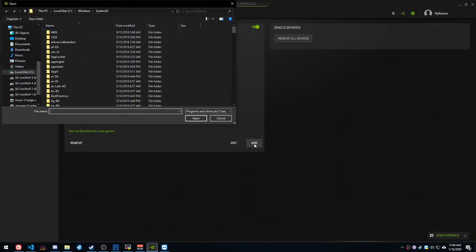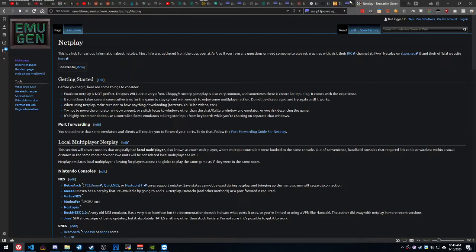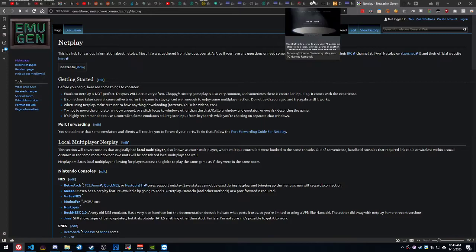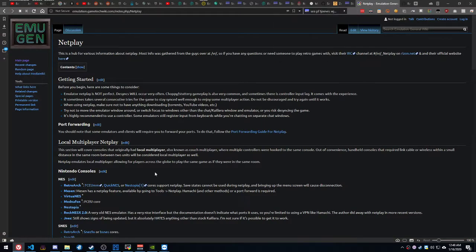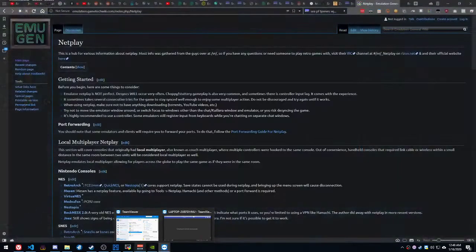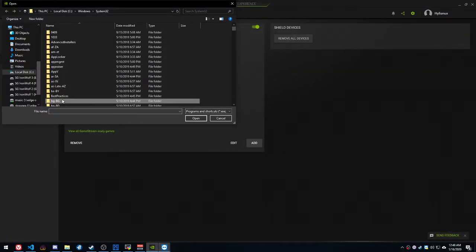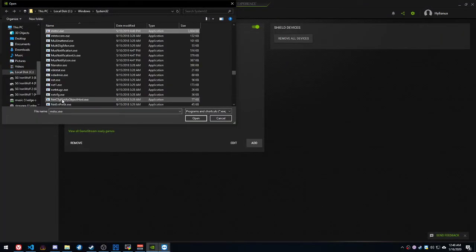The next thing you're going to want to do is go to Add. You're going to go to, of course, according to a certain setup guide, which I'll show you later. You're going to go to Add, and you're going to go to C, Windows, System32, MSTSC.exe.